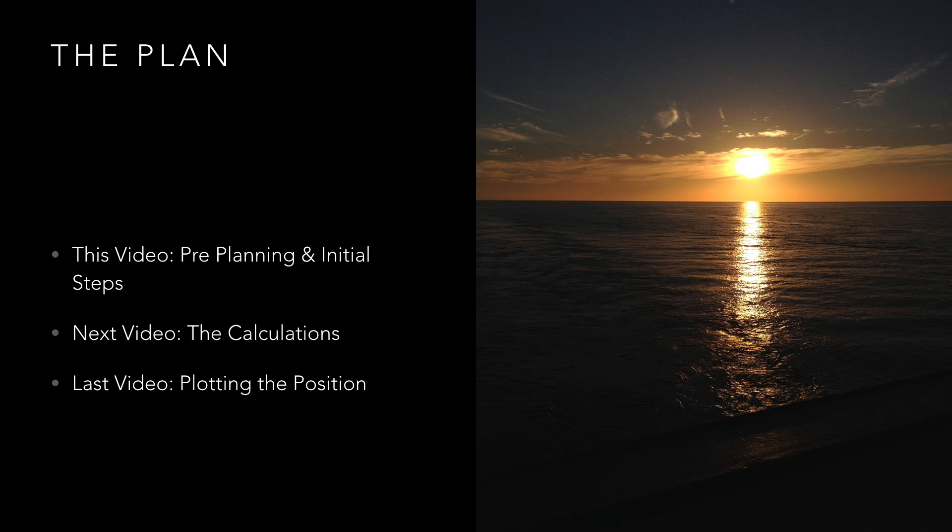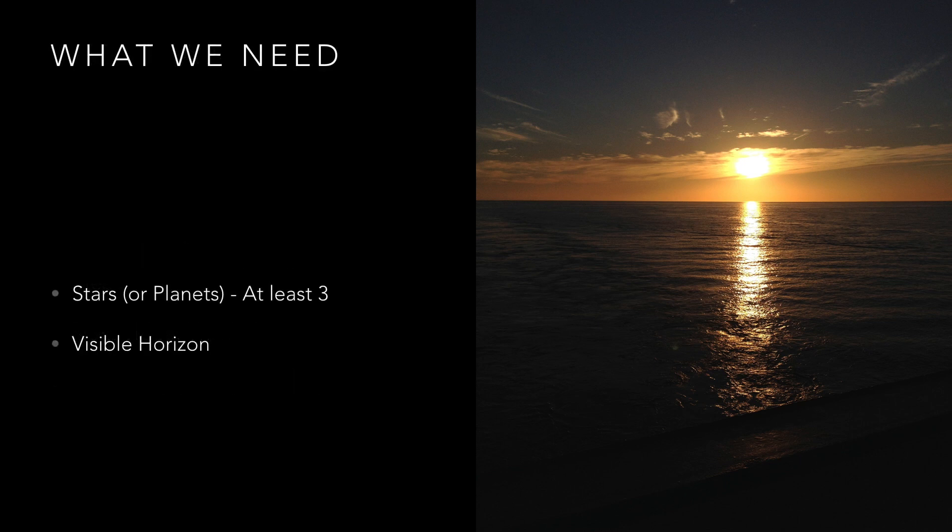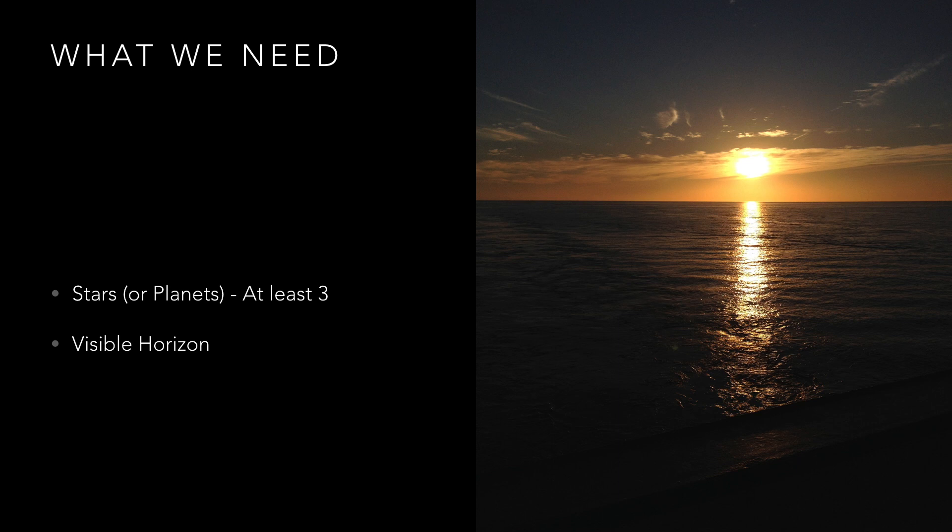If we're fixing our position using only the stars or planets then we will need a minimum of three position lines to get an accurate fix. Due to how easy it is to introduce errors in the calculation by either rounding figures or being out by a few seconds, it's a good idea to use at least four bodies and to have an additional one or two in your mind in case cloud or other obstructions prevent you from shooting the preferred stars.